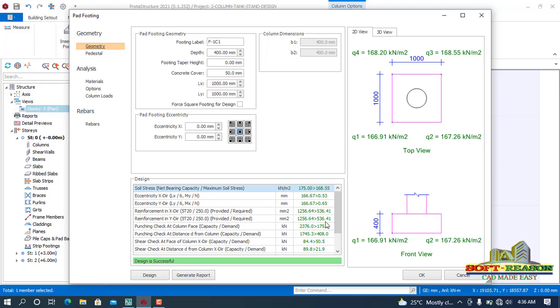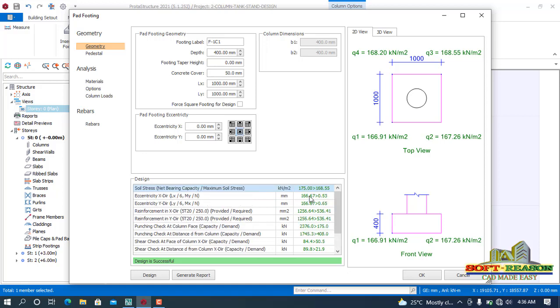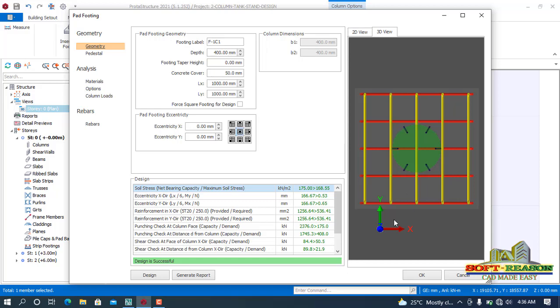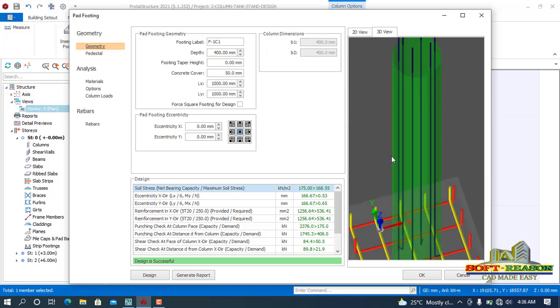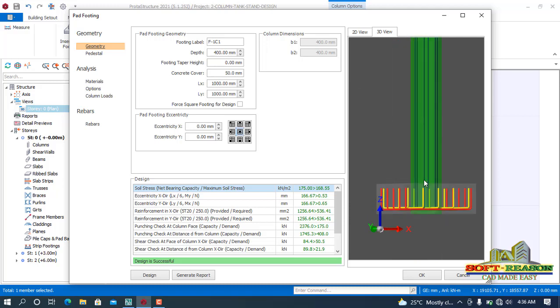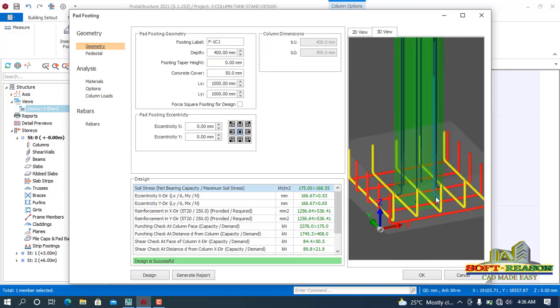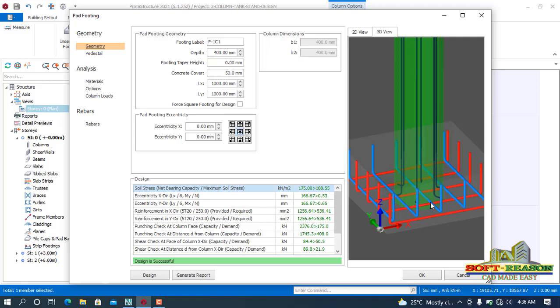All right, so this has been designed successfully. You just have to check for punching shear and ordinance checking if they have passed the design. OK, as you can see, everything has passed. Now go to 3D. Now click on the 3D view. Right-click on the object and then rotate it. Now zoom it in such a way that you can see it very well. So this is now a single reinforced footing.